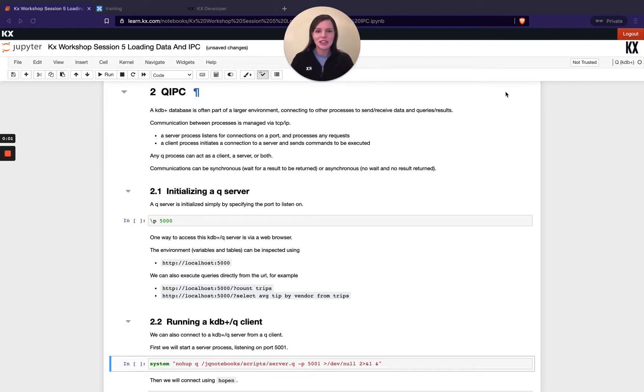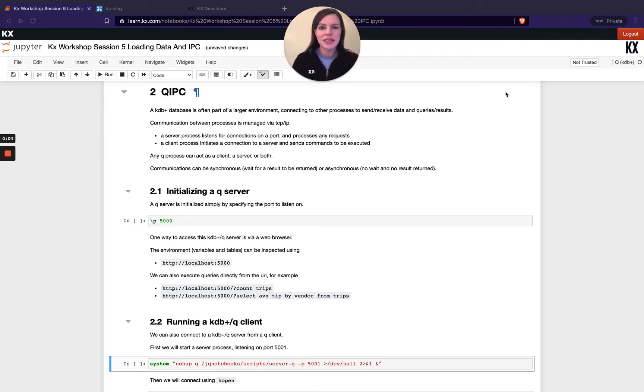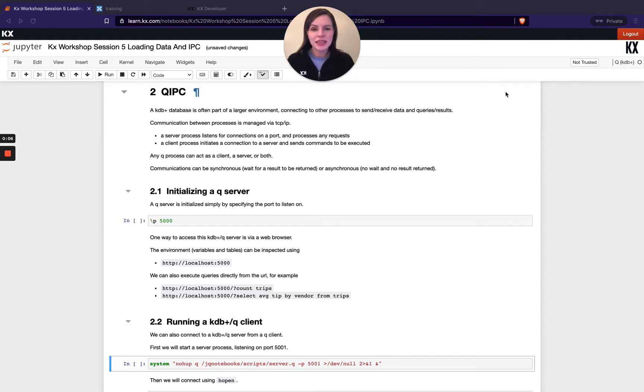Hi and welcome to the continuation of our final module in the KX workshop series. Now we're going to be taking a look at IPC, otherwise known as Interprocess Communication.